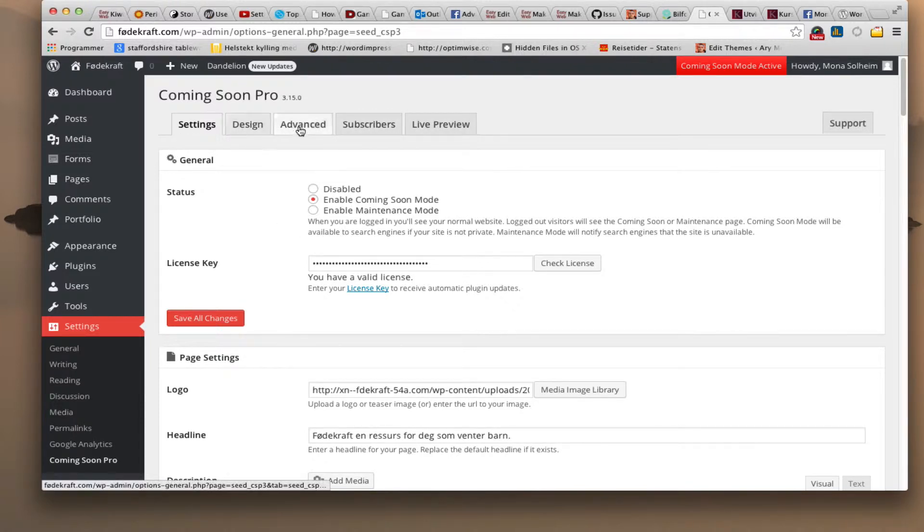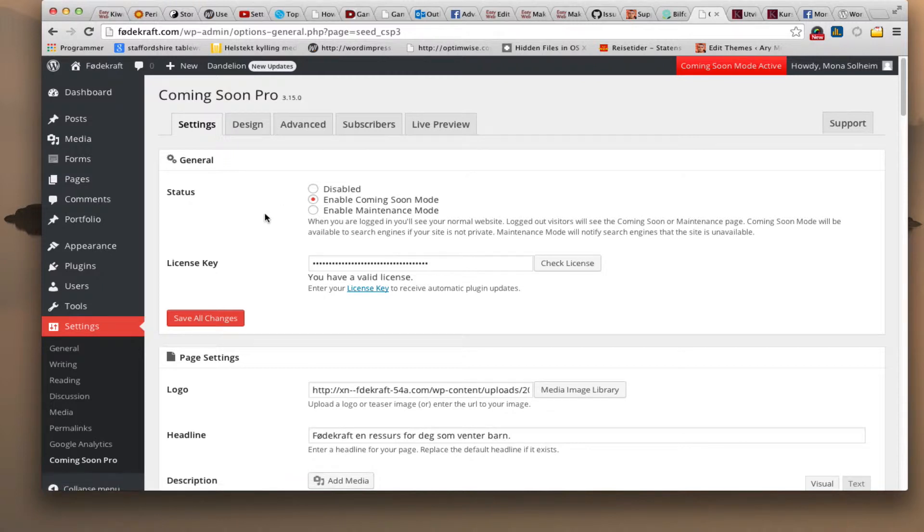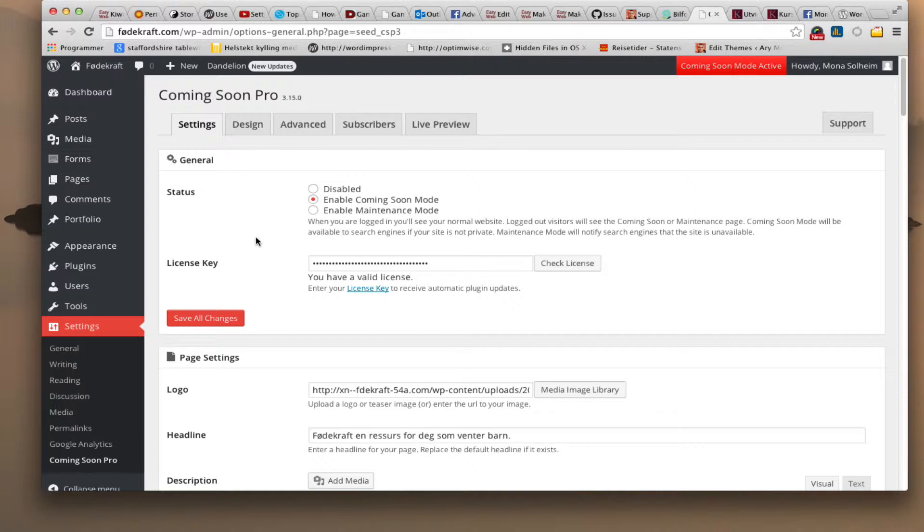It has these tabs up on the top: Settings, Design, Advanced, Subscribers, Live Preview. And up on top it can be disabled and enable Coming Soon Mode or Maintenance Mode. And when I'm in the Coming Soon Mode and log in I'll see the website. And anybody else who's not logged in they'll just see a landing page for it.